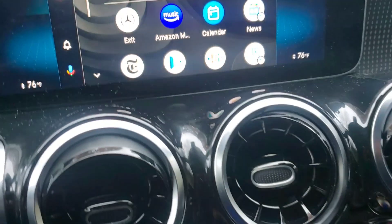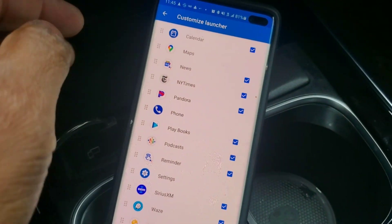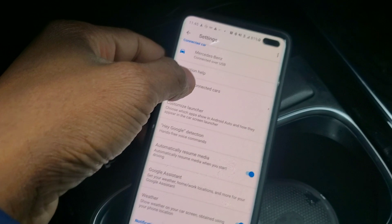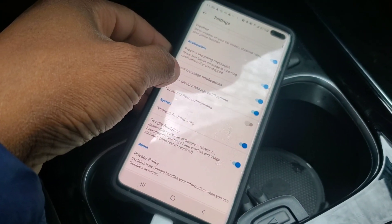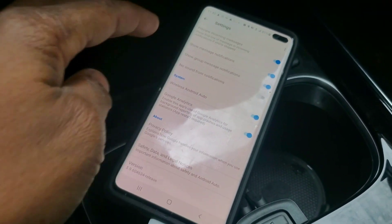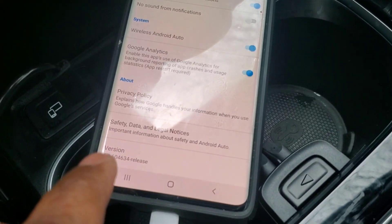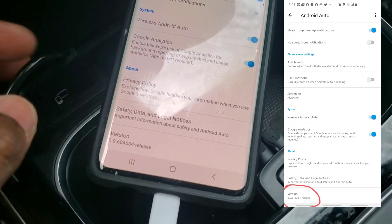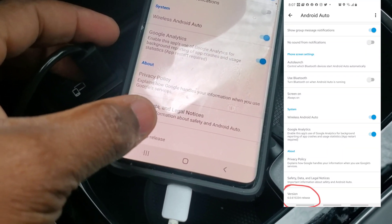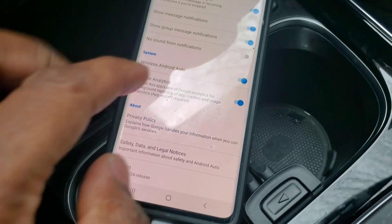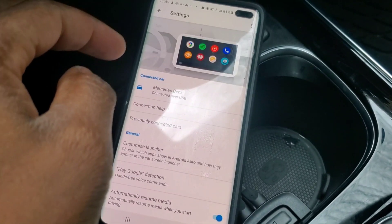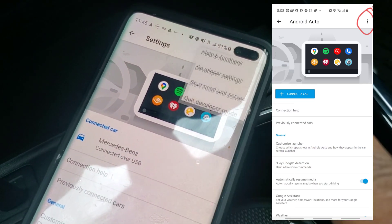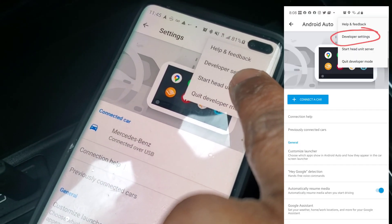After two weeks of searching the internet with no YouTube videos on how to do this, here's what I found. In the Android Auto launcher itself, come down to the bottom of the screen where there's a version number. Tap it 10 times — 1, 2, 3, 4, 5, 6, 7, 8, 9, 10 — and that will unlock the app into developer settings. Then go to the three dots and you'll see developer settings come up.